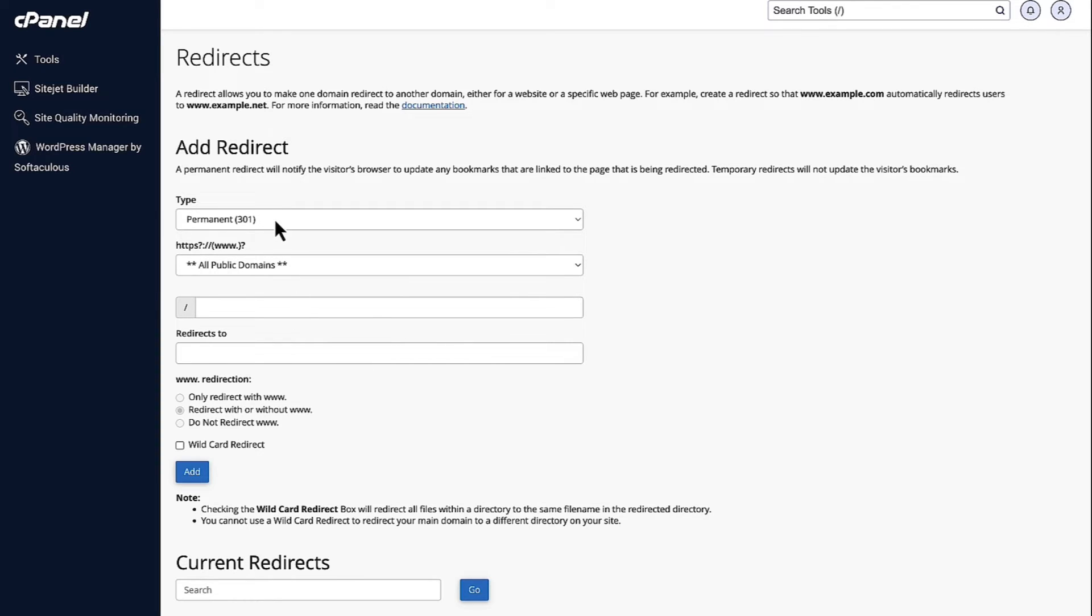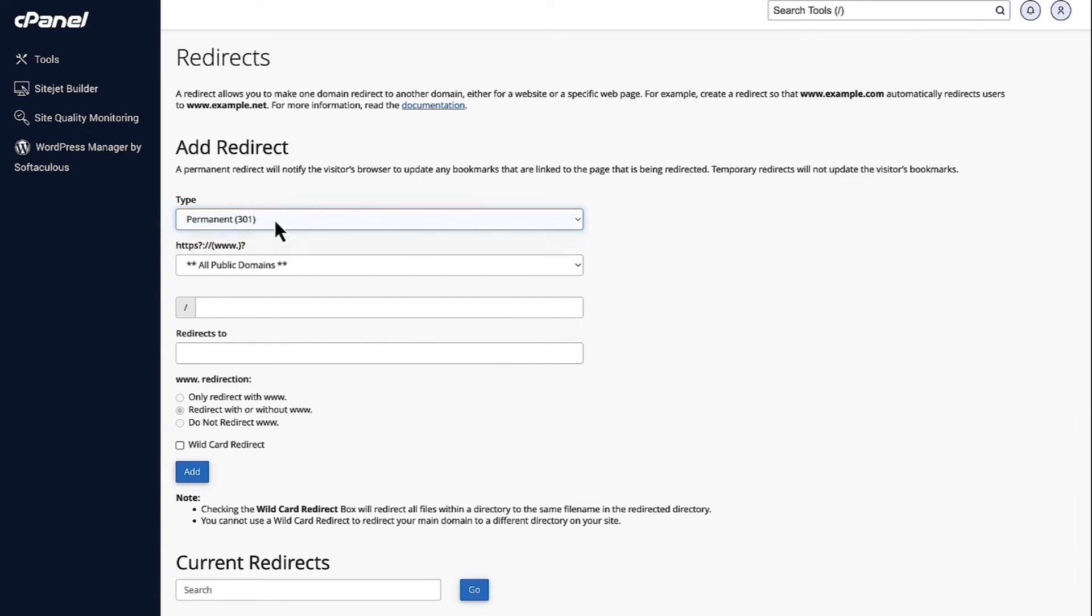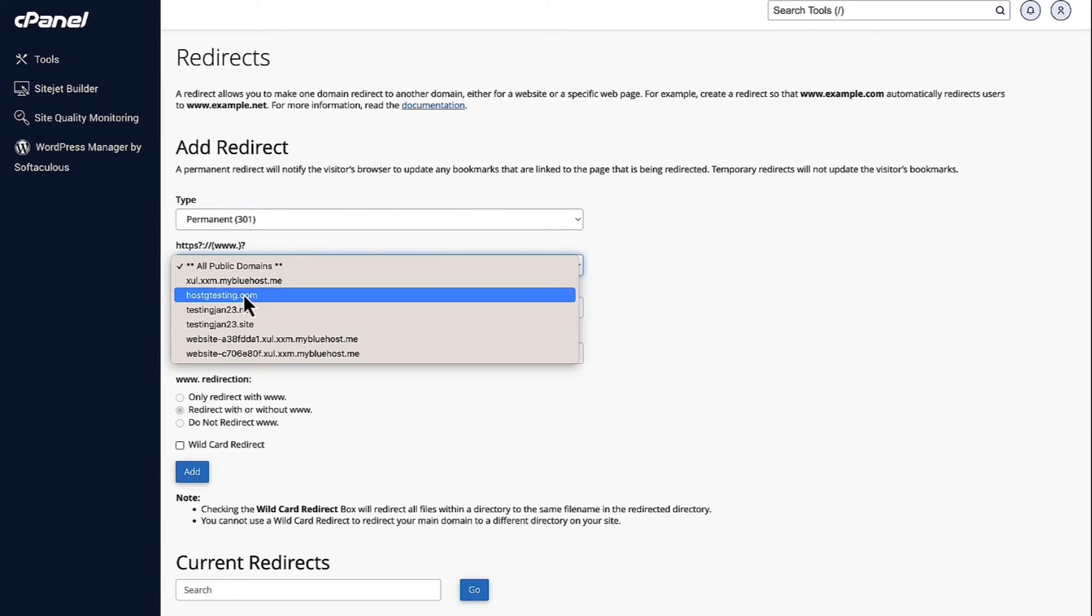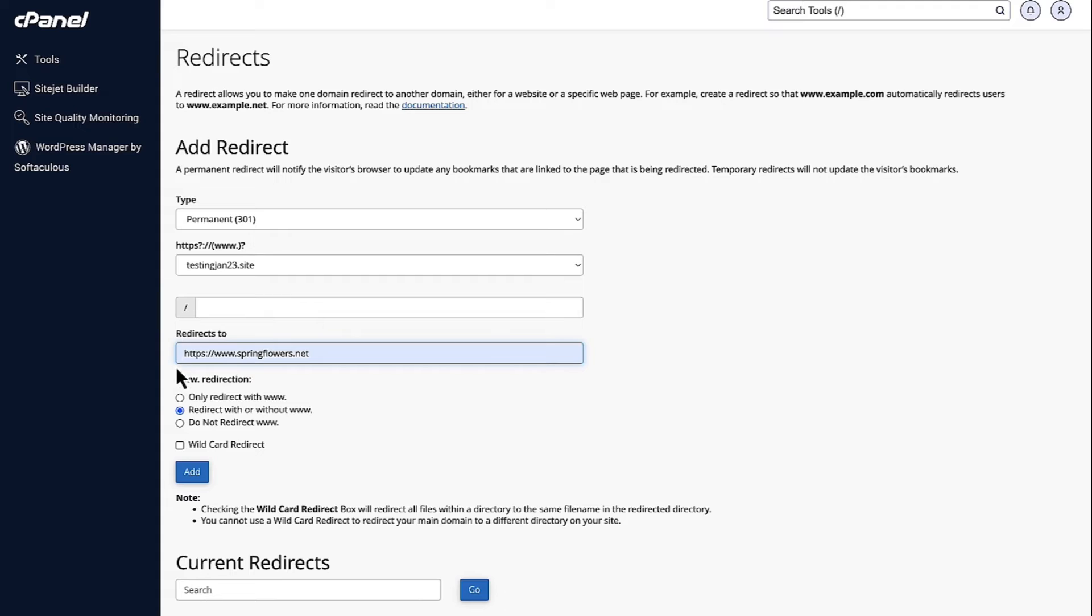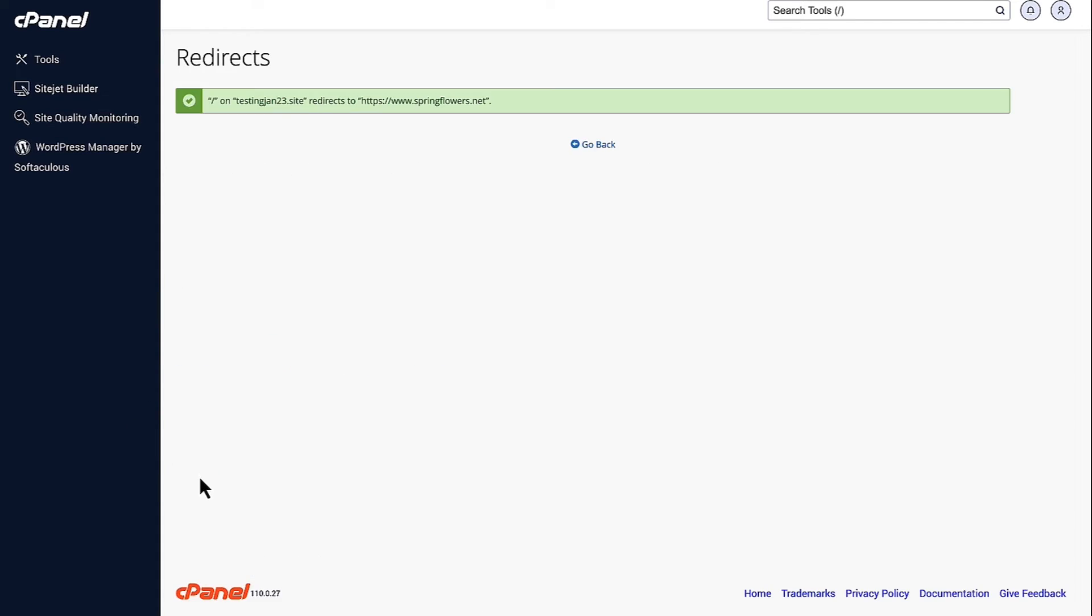So, you have the option whether it's going to be a permanent or a temporary redirect. You choose your domain name from here and then it redirects to which particular website. So, you can choose that domain name right there. You have the different redirection options and then you just need to click on Add.